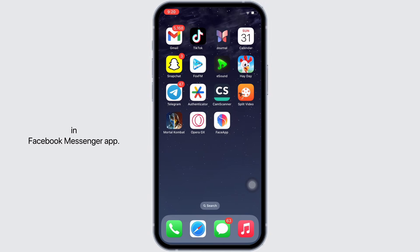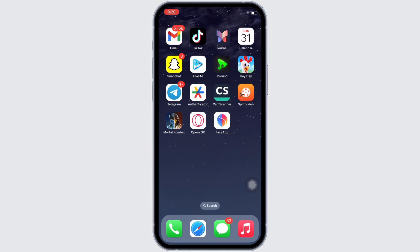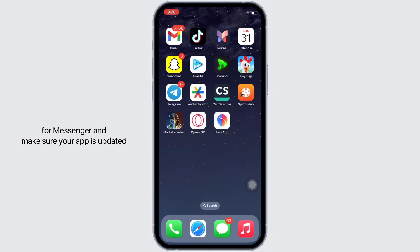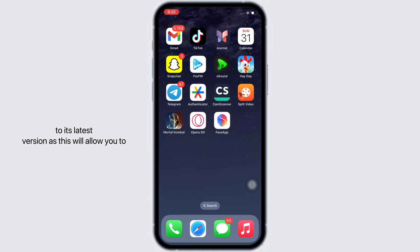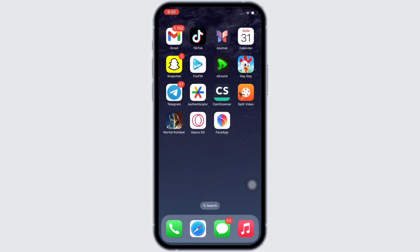Now let's get right into the tutorial. Firstly, go ahead and open the App Store and search for Messenger. Make sure your app is updated to its latest version, as this will allow you to use the latest features updated by Messenger.